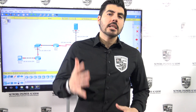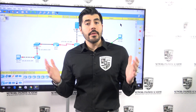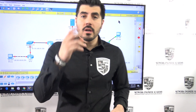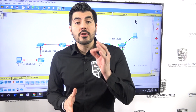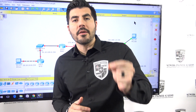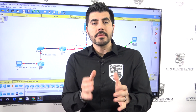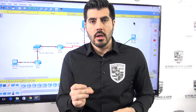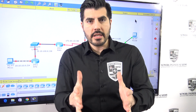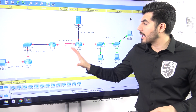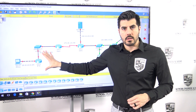Welcome back to another video from Network Engineer Academy. This is video number two, so if you haven't watched video number one, make sure you watch that first. Watch all of these videos in order because I'm walking you through a process on how to build and configure this network.